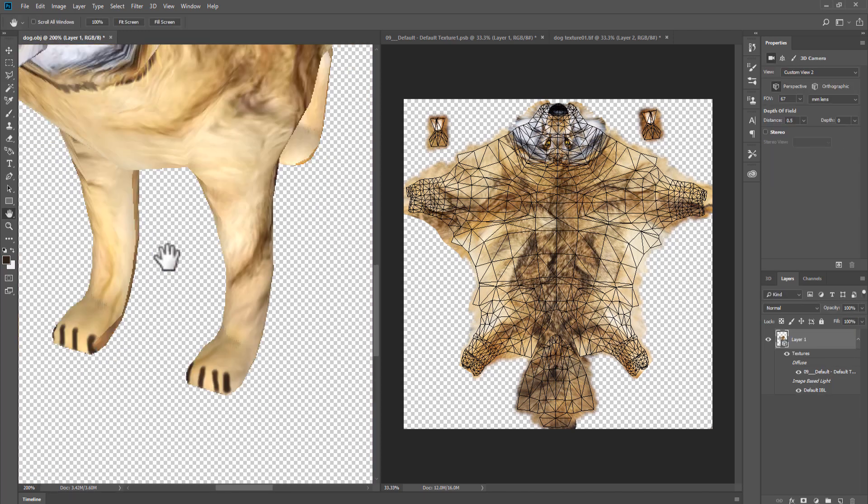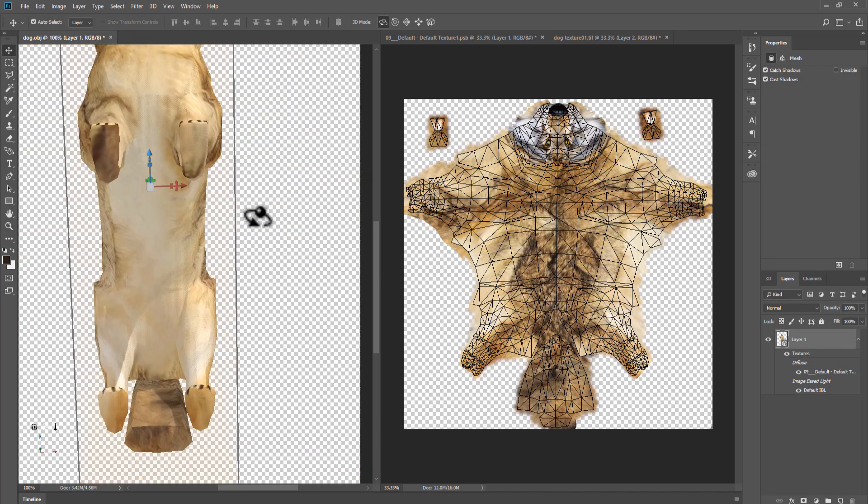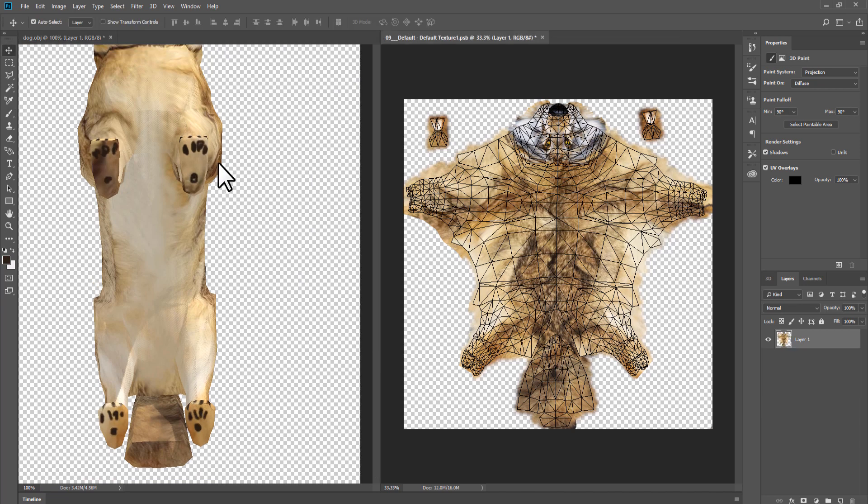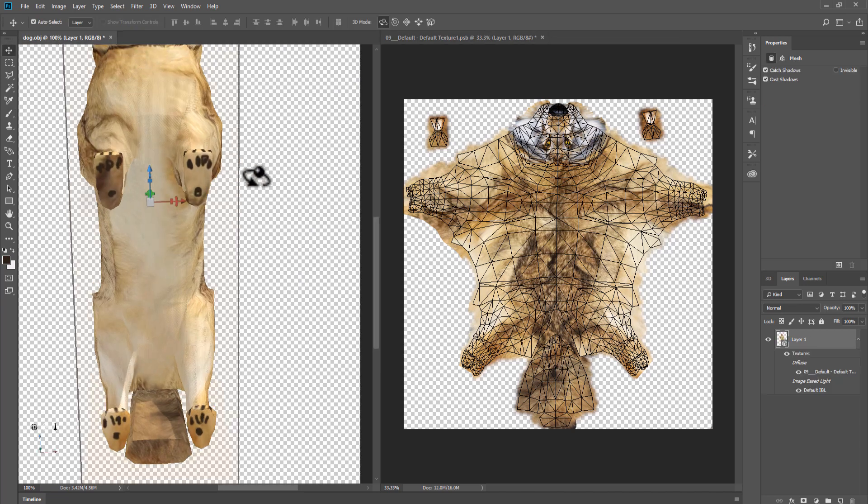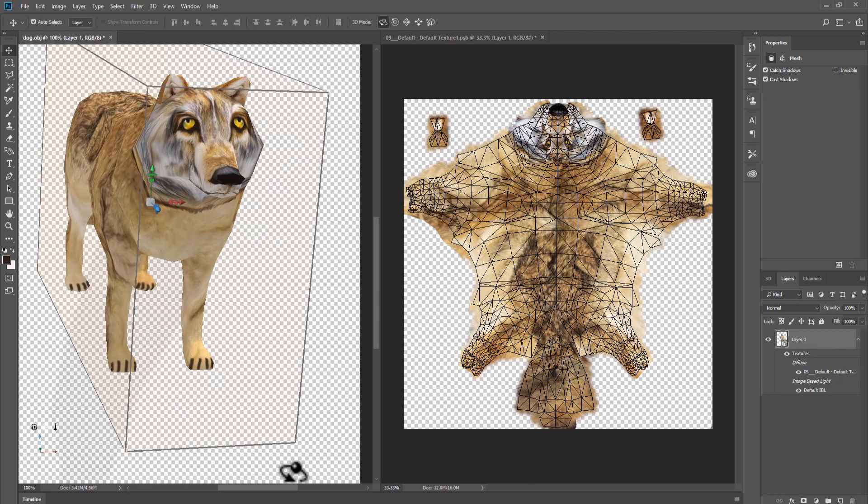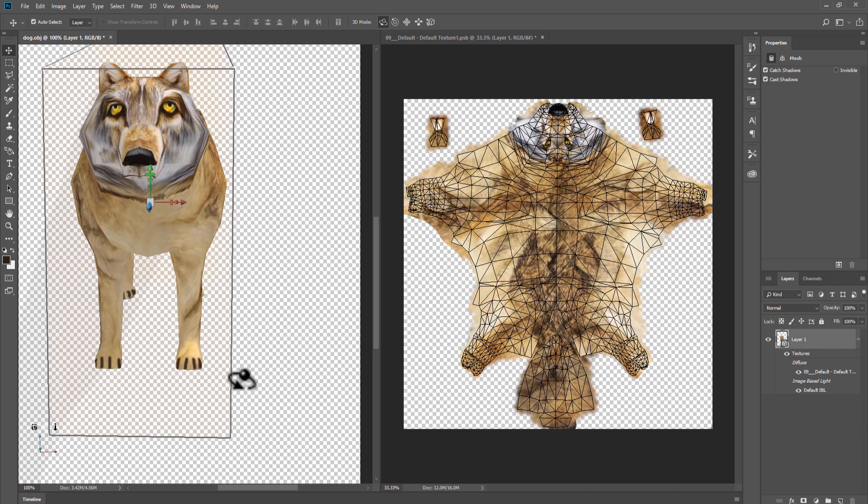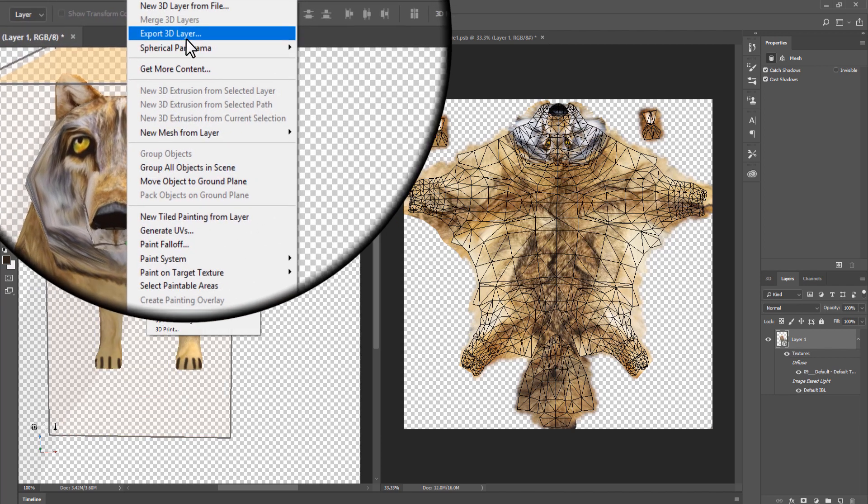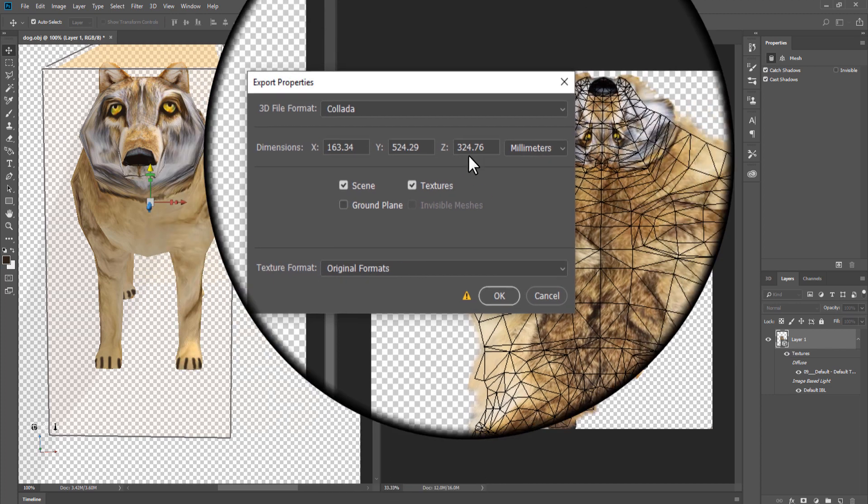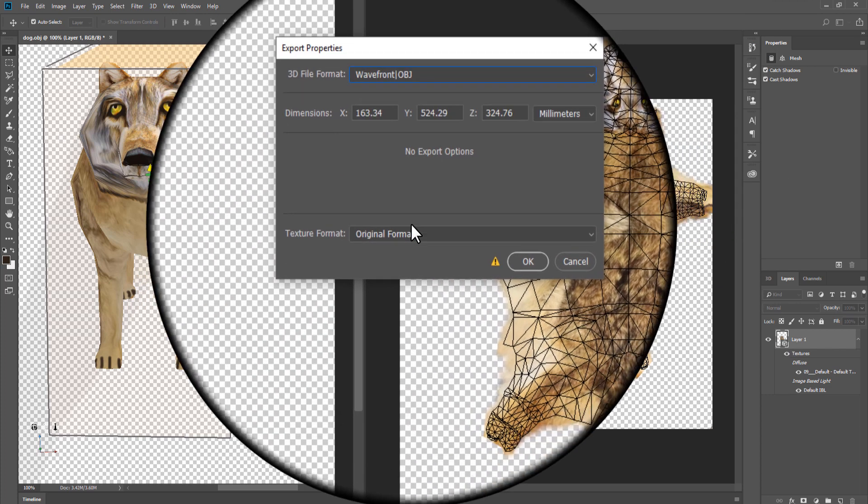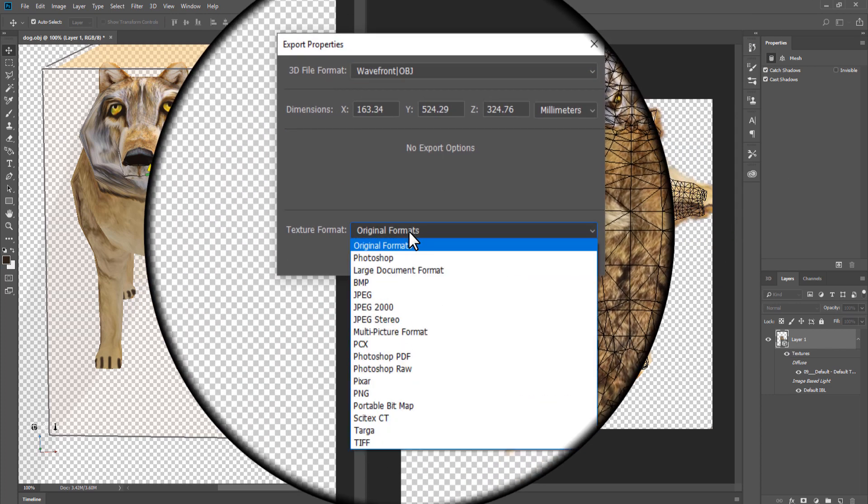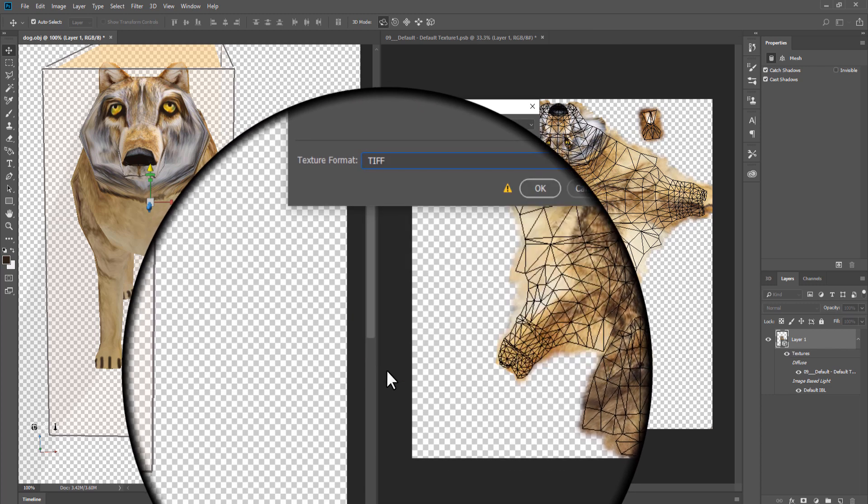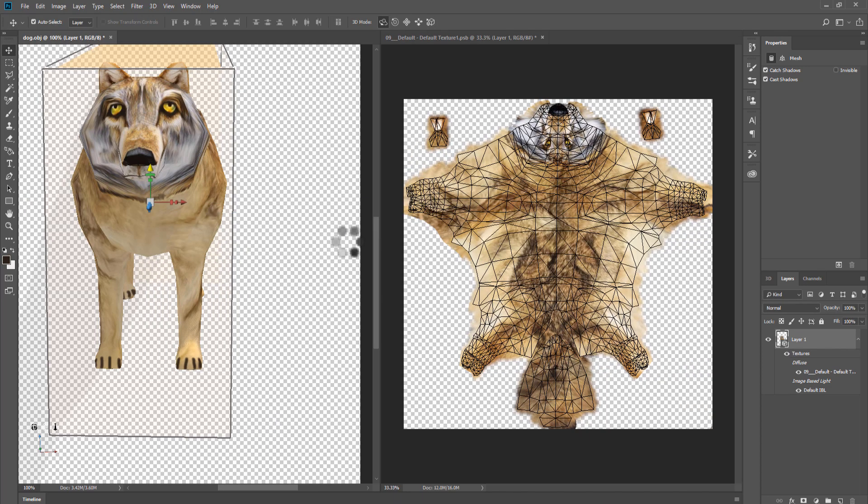Add details and fix seams. When you finish fixing texture, you need to export 3D layers. Click 3D, export layers. In properties, change 3D file format to OBJ and choose texture format. Click OK and save button.